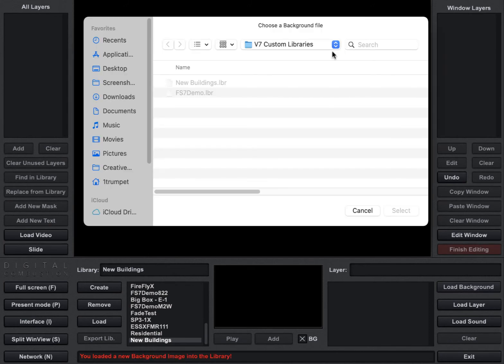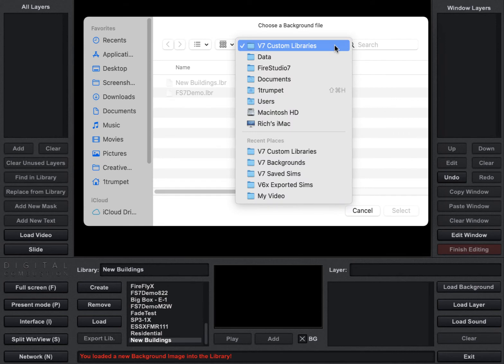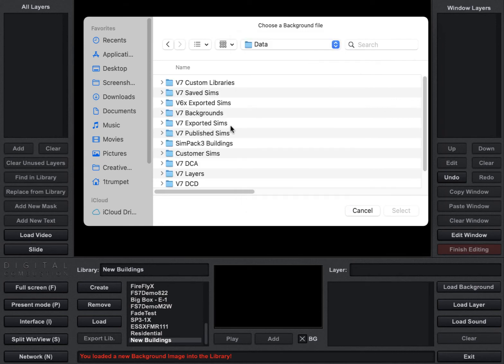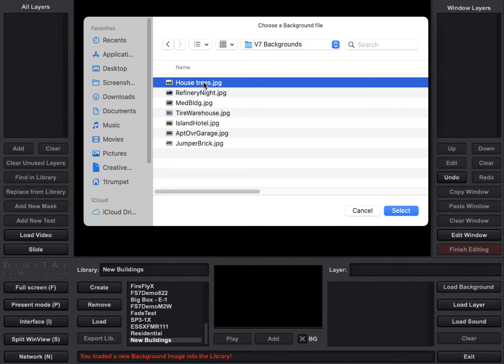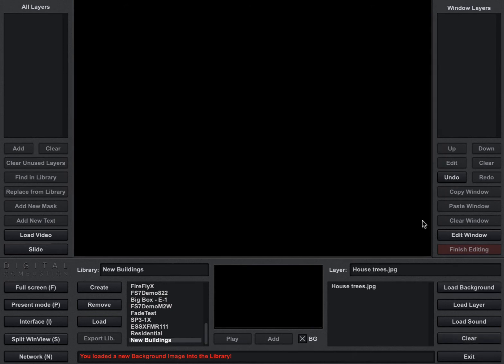So now I'm going to go and I need to find where my pictures are saved. And so right here I've got a folder that I've made called V7 Backgrounds. So I click on that and you can see I have some background photos here.